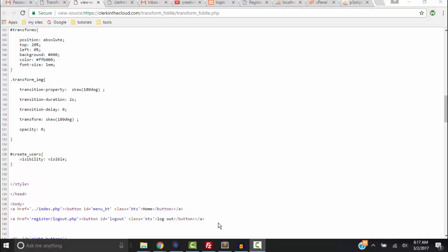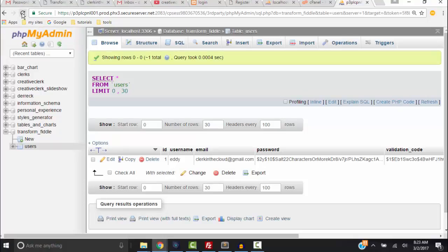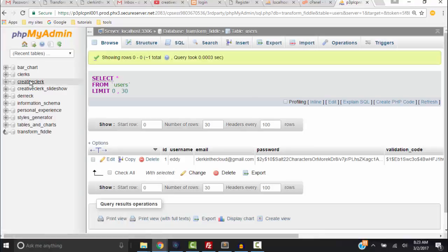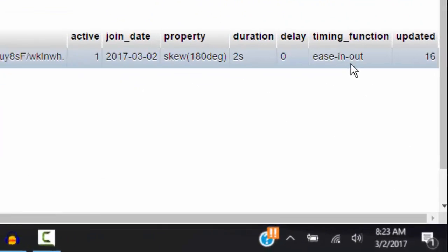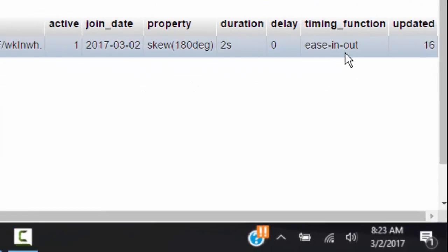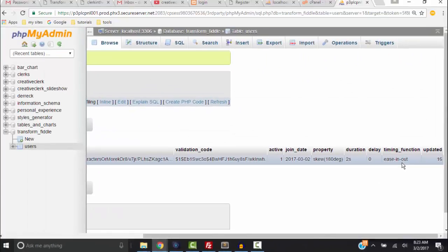But let's go to the database to see if the timing function in the database has been updated. So I'm going to close down View Source and over here in PHP MyAdmin I have to refresh everything. Under the field of timing function I do see ease-in and out, but apparently I forgot to put this into the PHP.